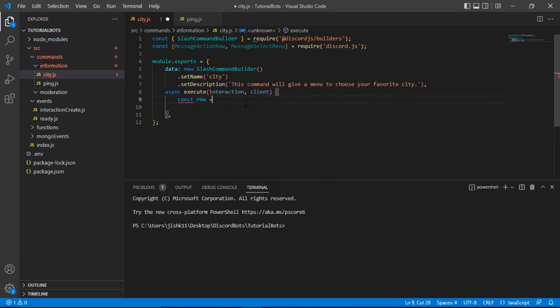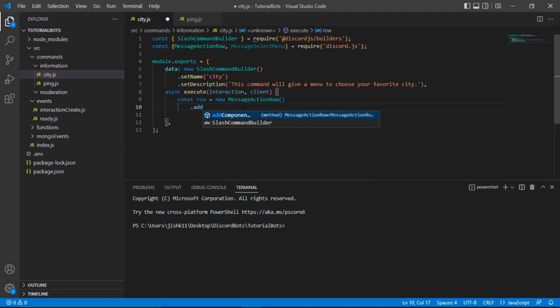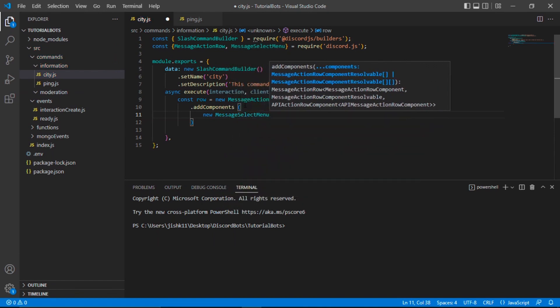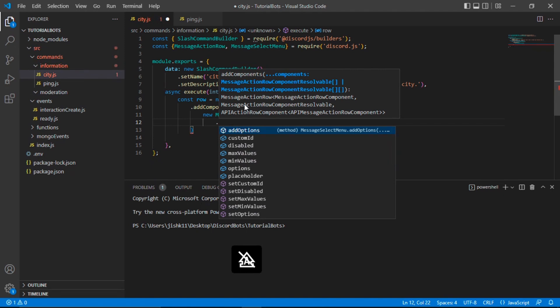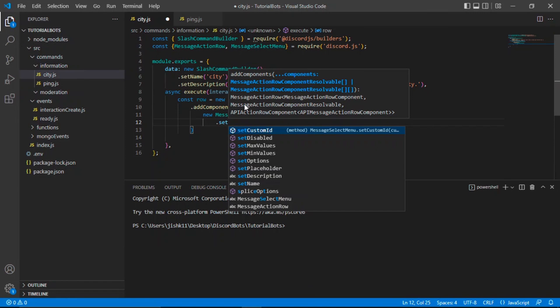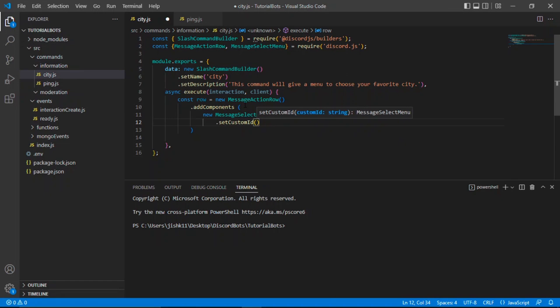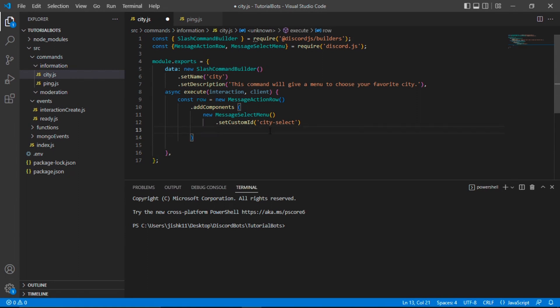We're going to create a const row equal to new MessageActionRow, and then do addComponents, and then new MessageSelectMenu. We're going to create some methods just like how we do for embeds. If you're unsure about how to create embeds, feel free to check out the V12 embeds tutorial I created last year — I'll be creating a new embeds video for V13 very shortly. So now I'm going to do setCustomId. The custom ID is basically very important — in this case I'll just do 'city-select'. What the custom ID does is whenever the user selects an option in the select menu, the bot will check whether or not it matches with the ID, and then based on that it'll create the interaction.